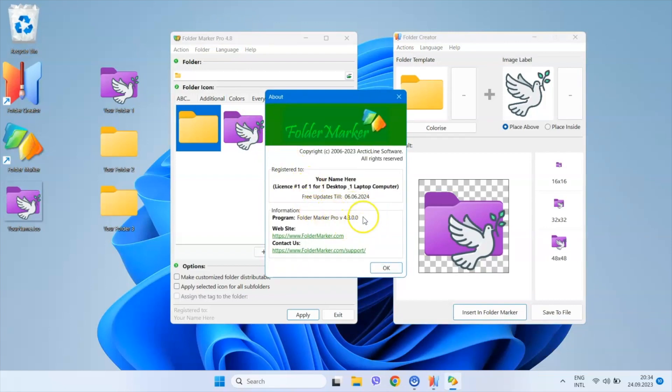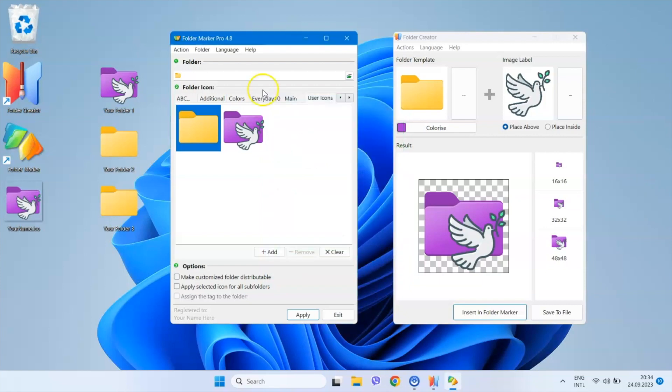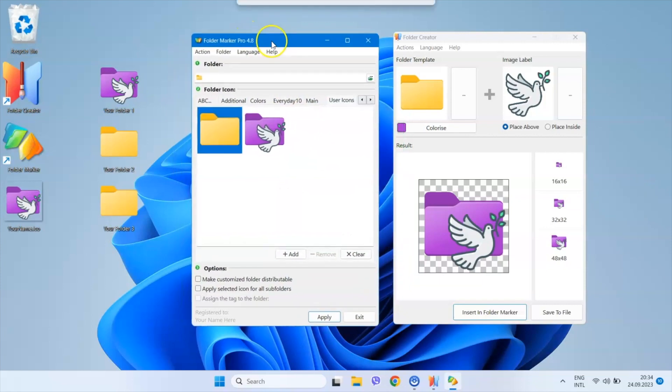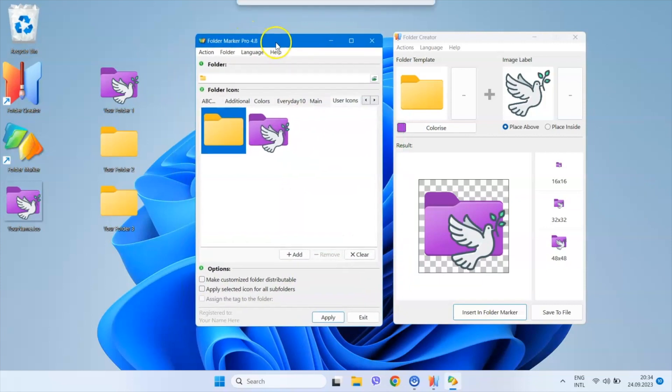For older versions starting from 4.5 it will also work, but you'll need to restart Folder Marker to see the edited icon.